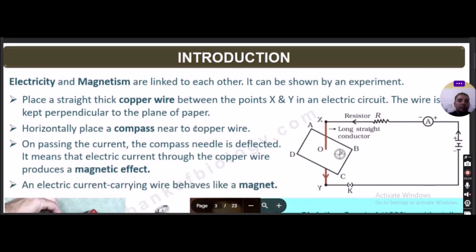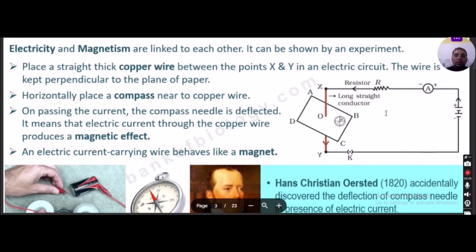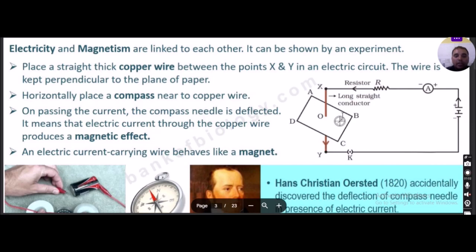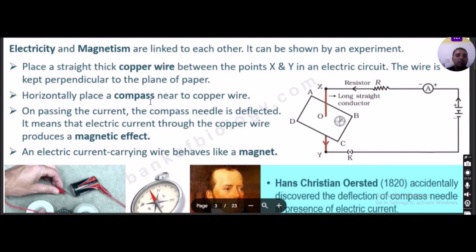Electricity and magnetism are linked to each other, and this result we can show with the help of an experiment. In the experimental diagram shown here, we are connecting a thick copper wire between two points X and Y in the circuit. The wire is kept perpendicular to the plane of the paper, and nearby it a compass has been placed.